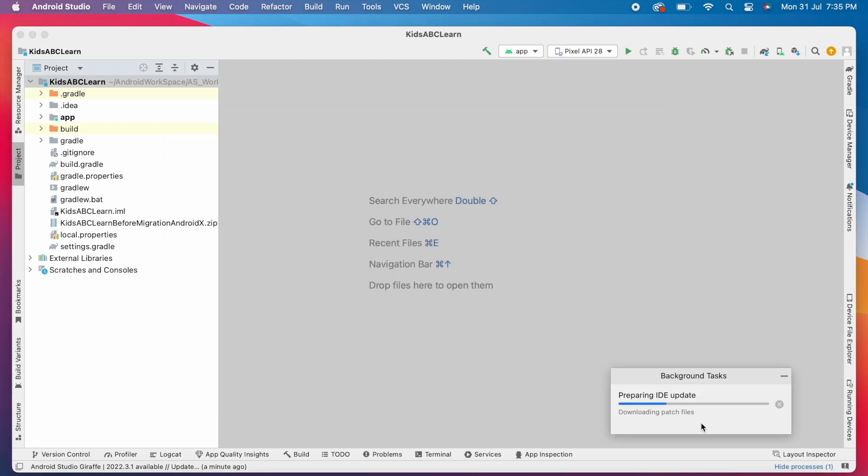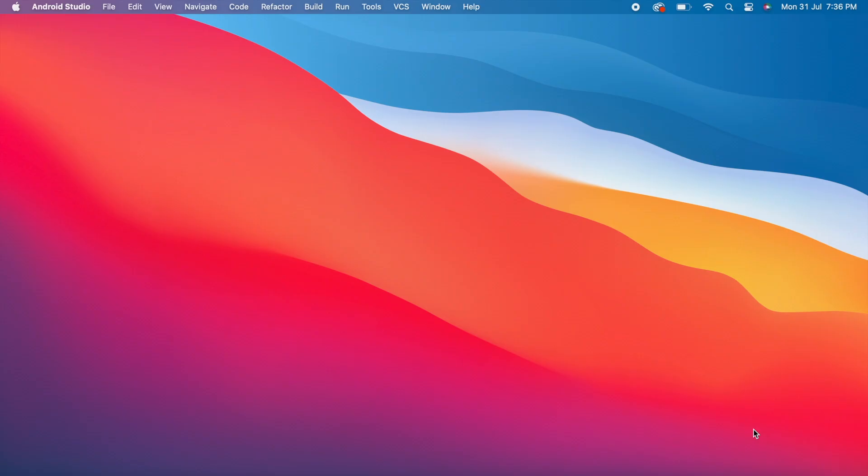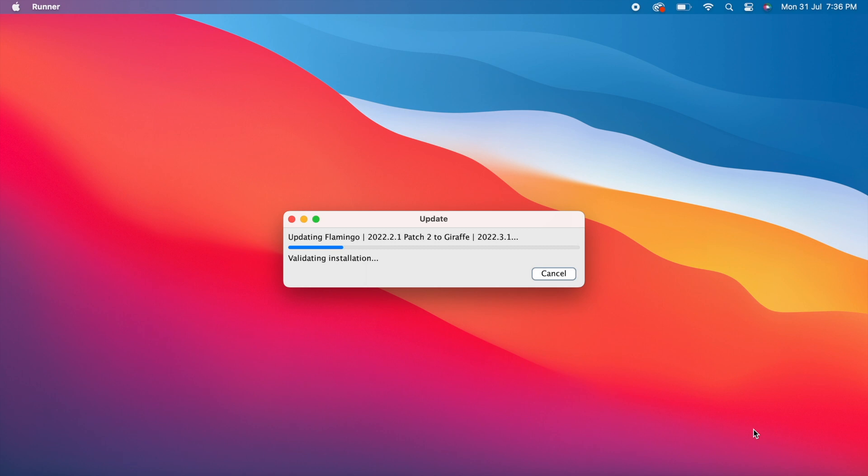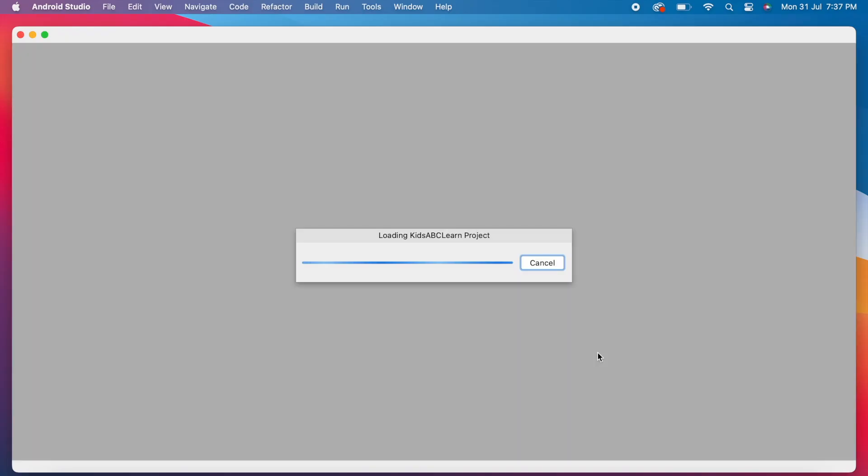It is downloading the Giraffe update. It is updating my existing flamingo version to Giraffe version. Okay, successfully updated. You can see the splash screen with Giraffe logo.